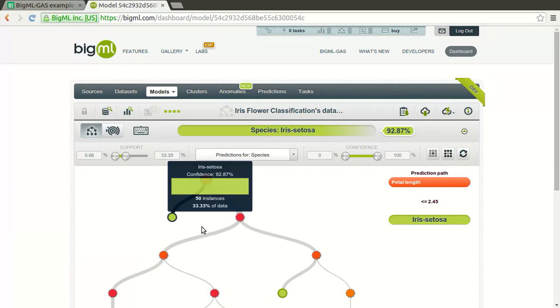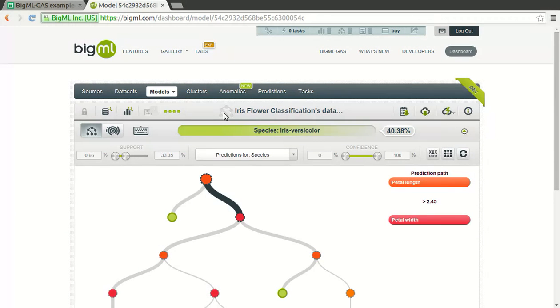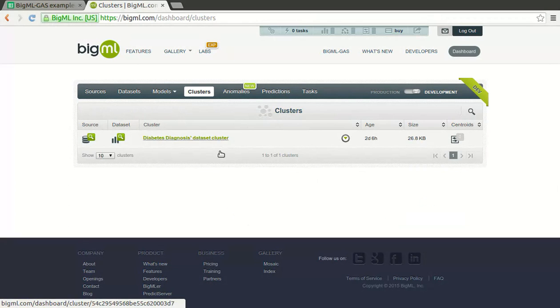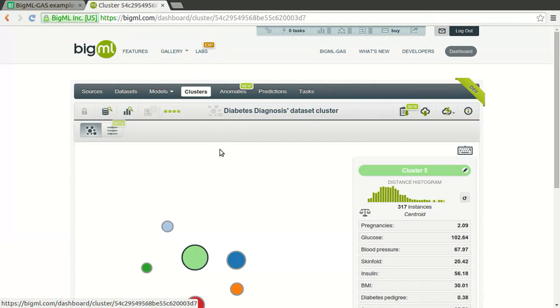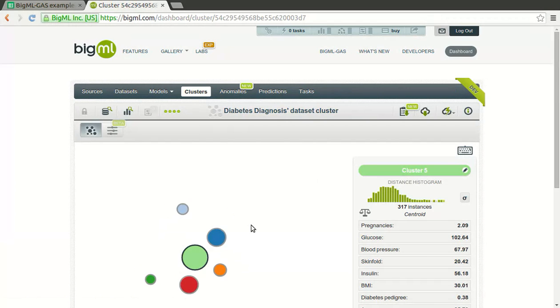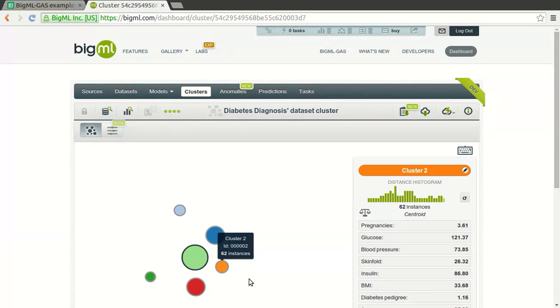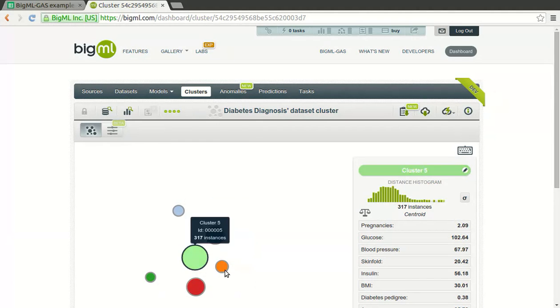In a different kind of modeling, clusters, your interest is finding the similar cases in your data, how they group together, which features they share, and which they don't. This will help you analyze and take action on each group separately.